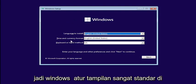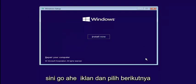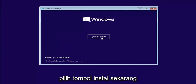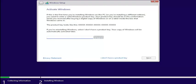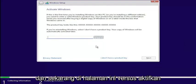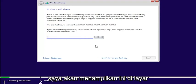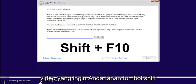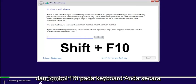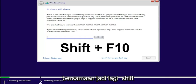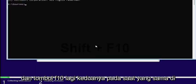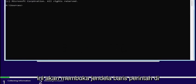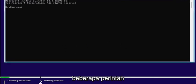Windows setup — very standard appearance here. Go ahead and select Next, then select the Install Now button. On the Activate Windows page, you want to hold down the Shift and the F10 key on your keyboard at the same time. This will open up a command line window where we're going to start typing in some commands.